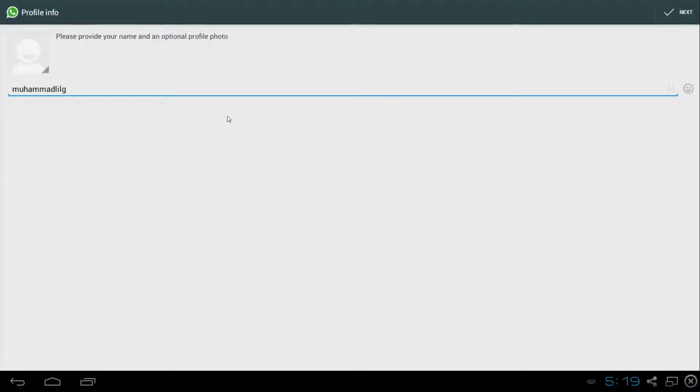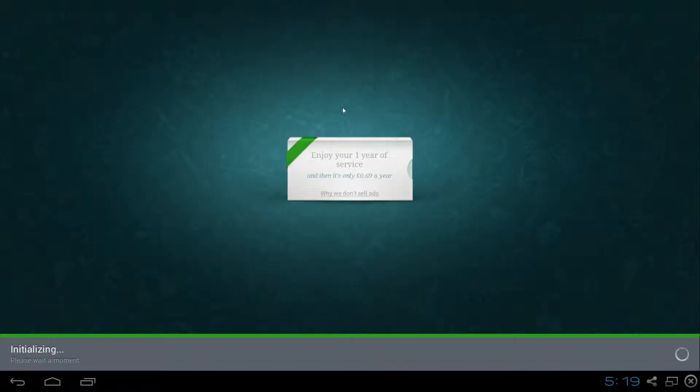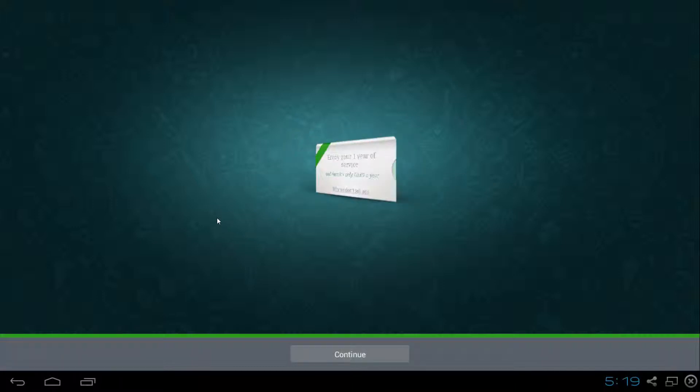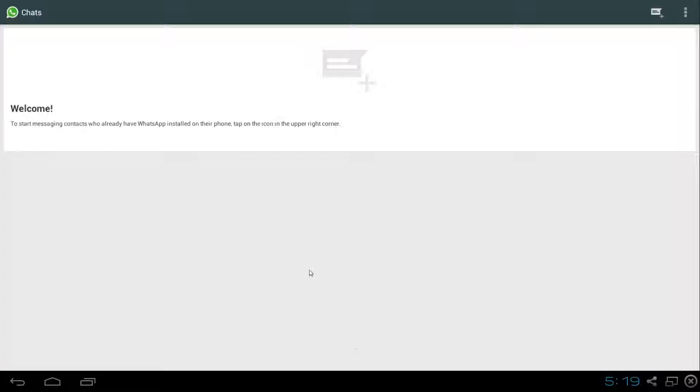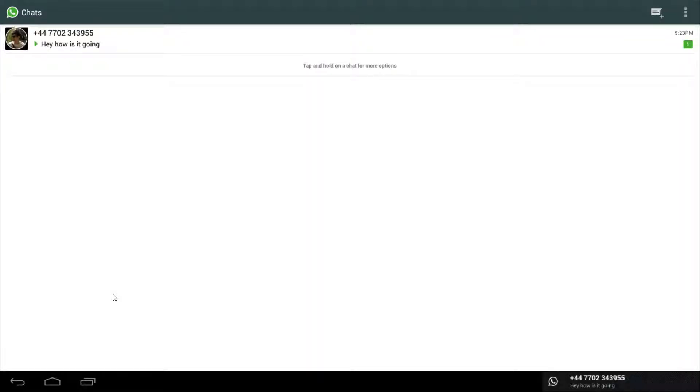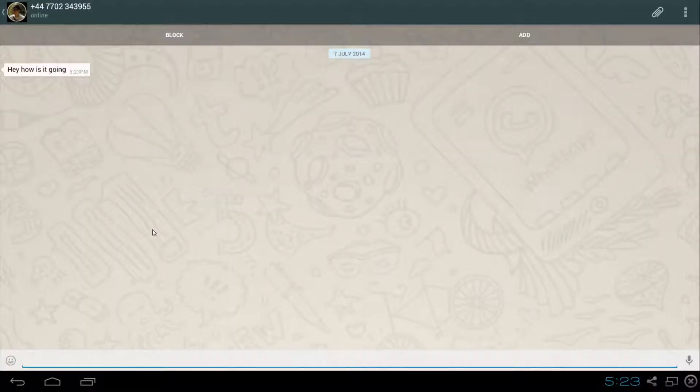Then it'll take you to the profile name. I'm just going to send the message back.